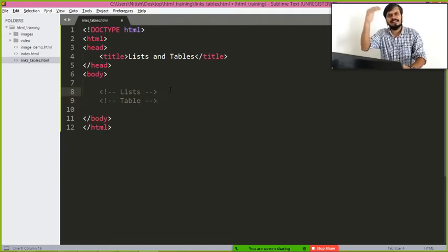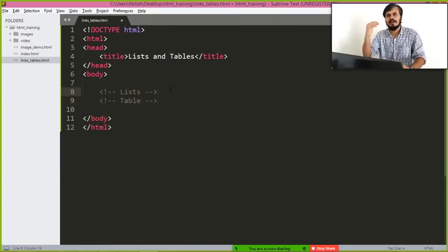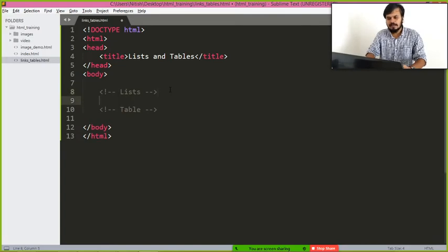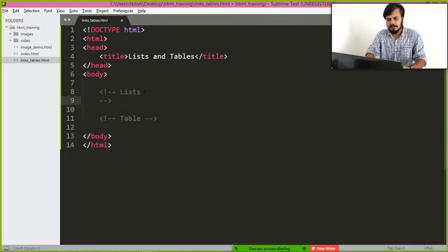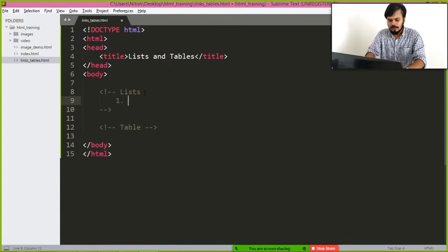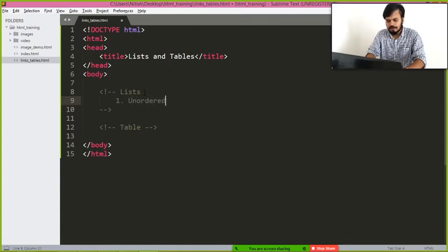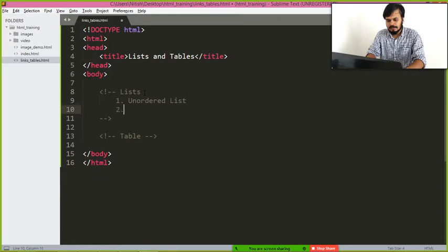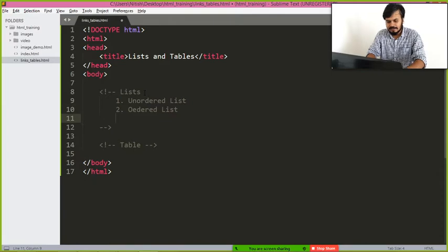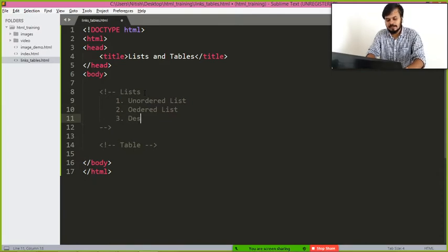Basically listing down your items. So there are three types. The first is unordered list, the second one is ordered list, and the next one is description lists.